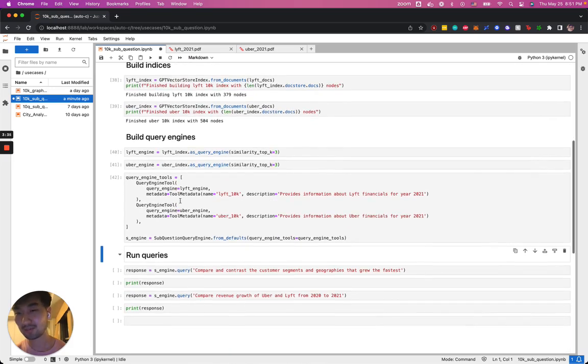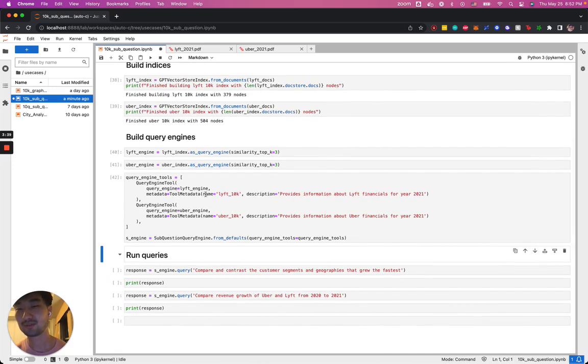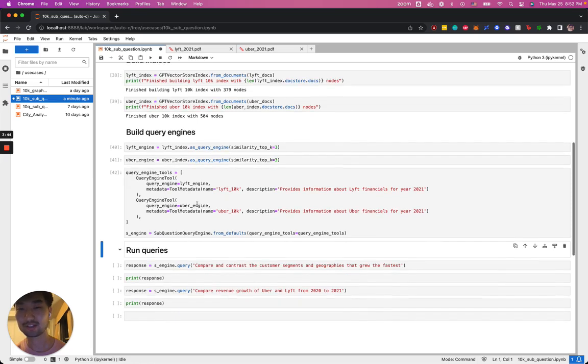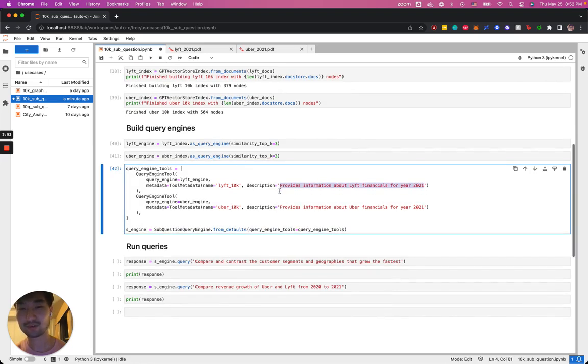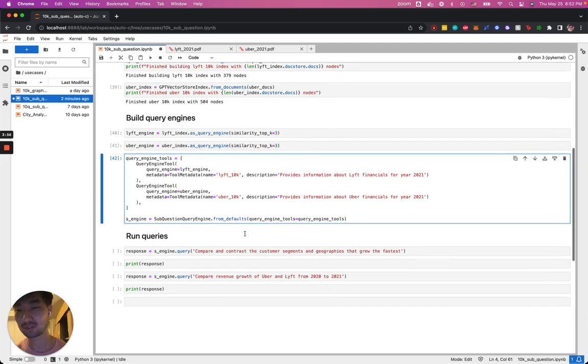The next step is to add the metadata to identify these query engines to the top-level sub-question query engine. Here, we're specifying the name of this query engine tool and giving a description so the top-level large language model can know how to make use of this data source. Now that we have that built, we're ready to run some queries.